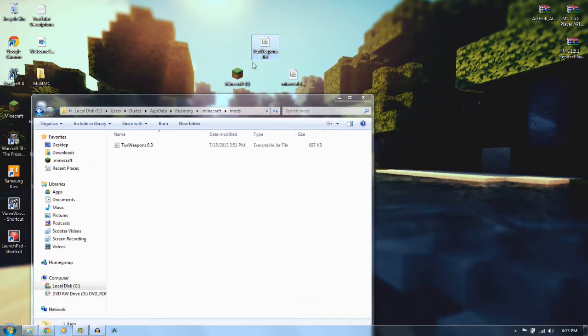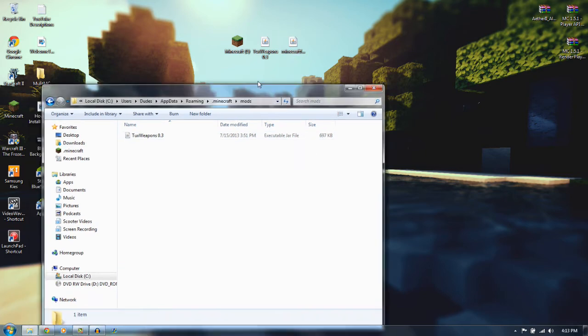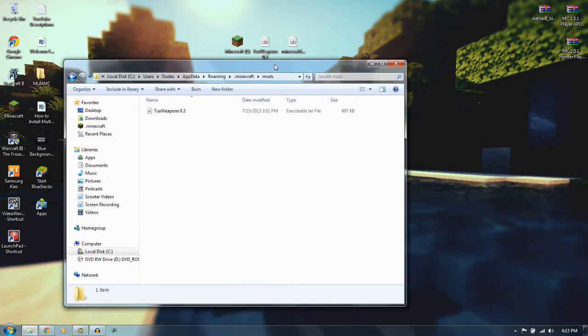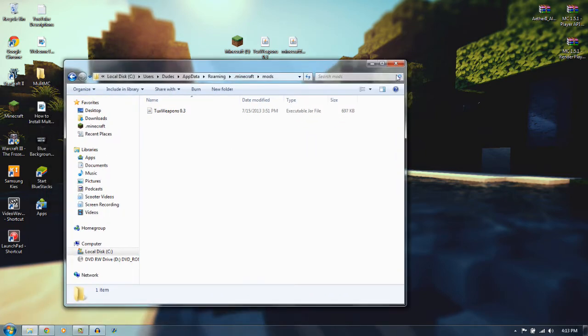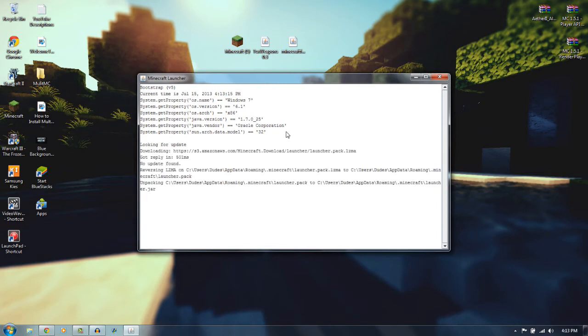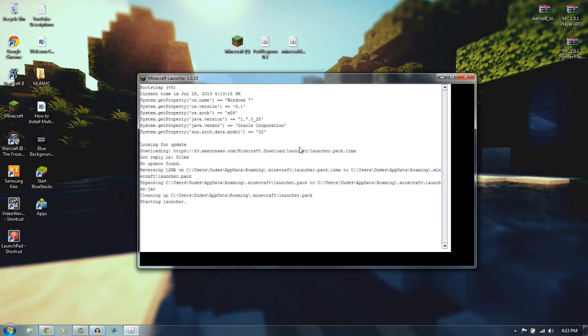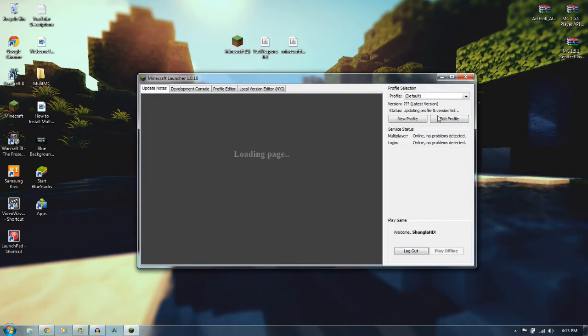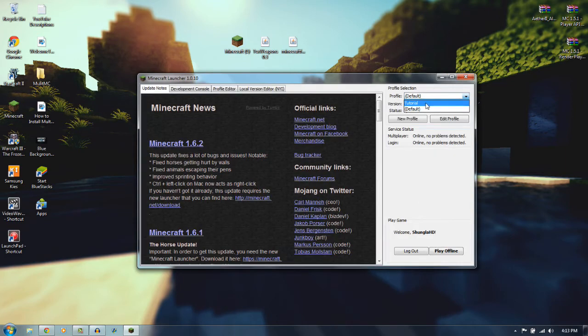And take the Mod of Choice. We are using Tux Weapons. And you just want to drag it into your Mods folder. And there we go, you are finished with this installation. Let me just get Minecraft up, and then I will see you guys when you're there.